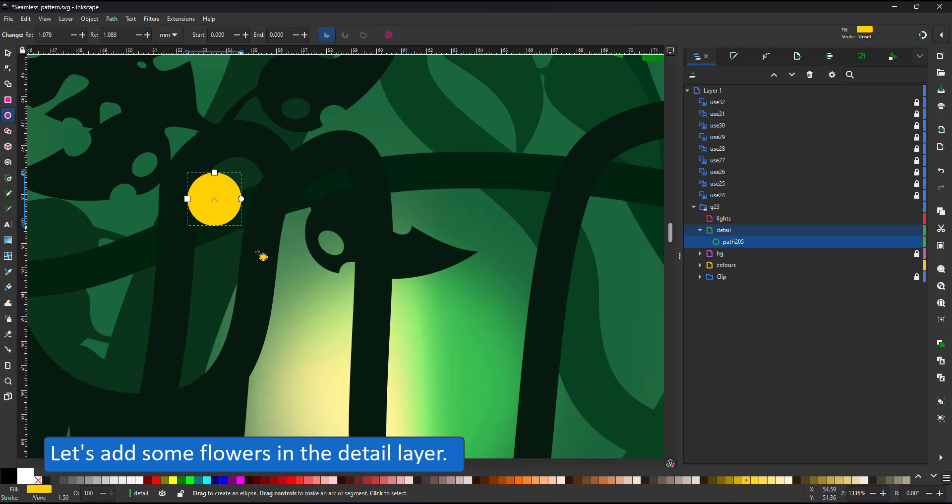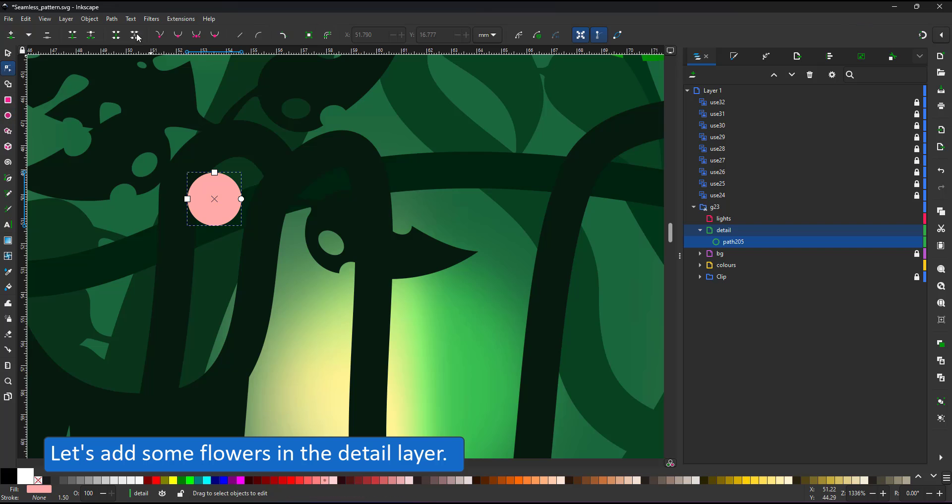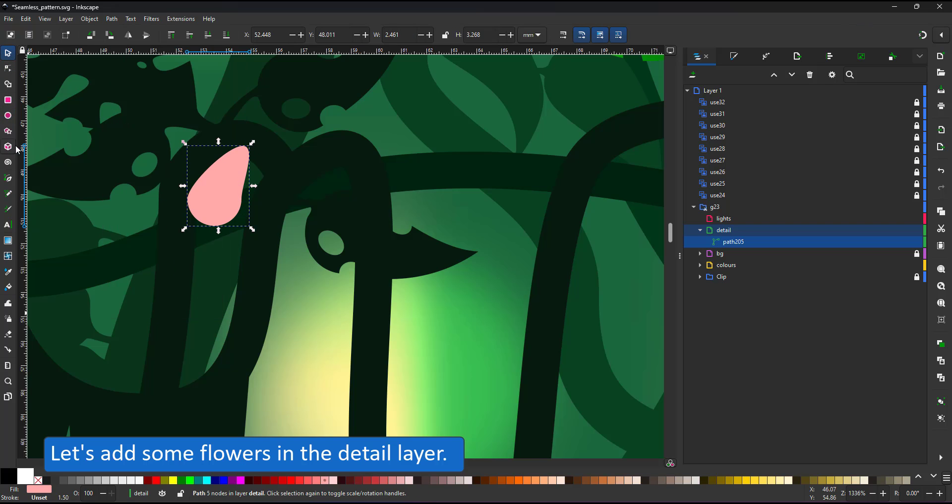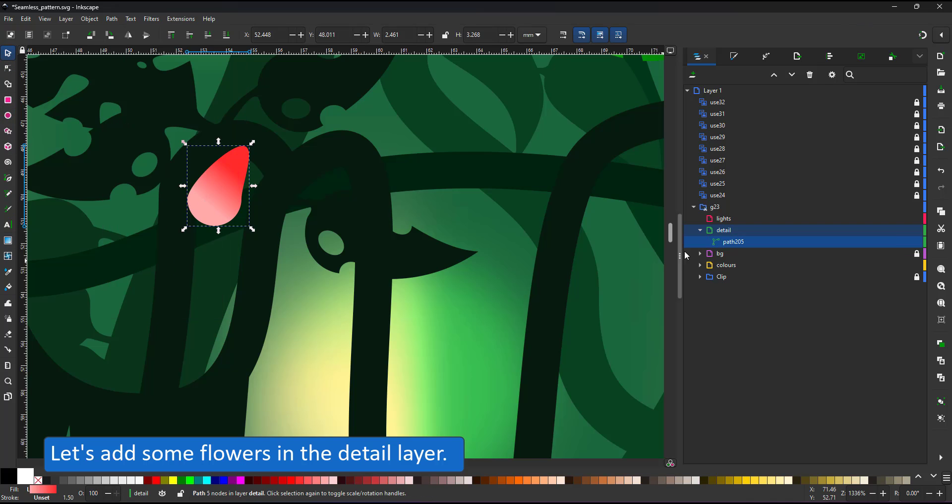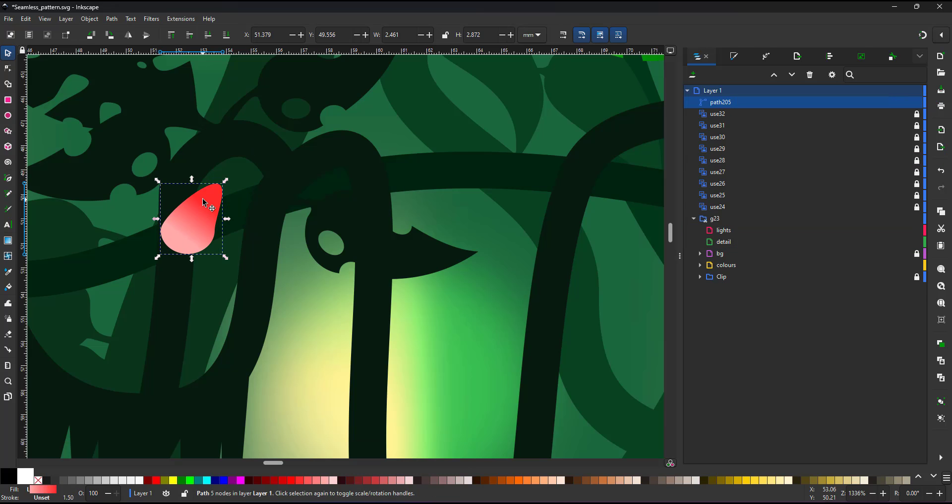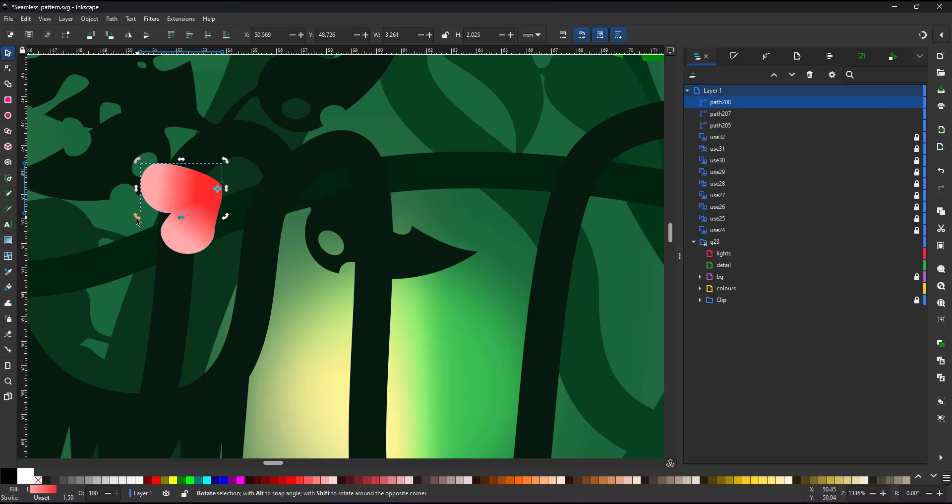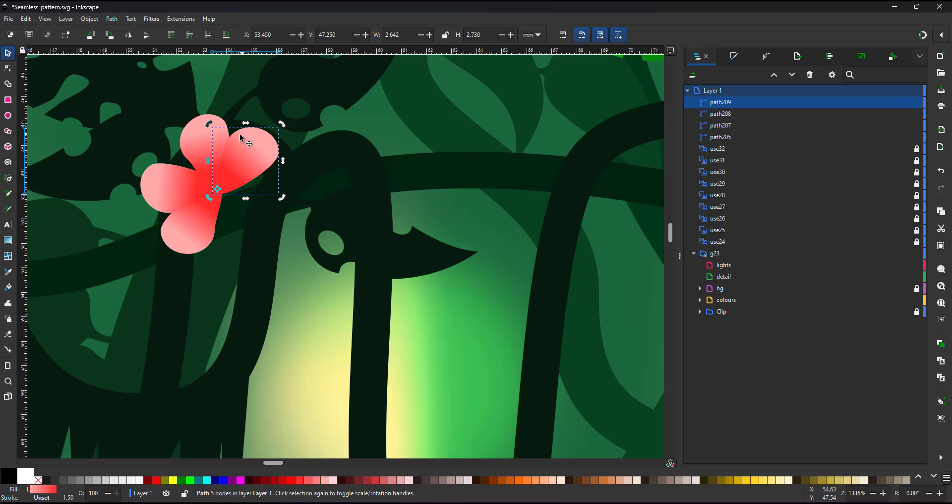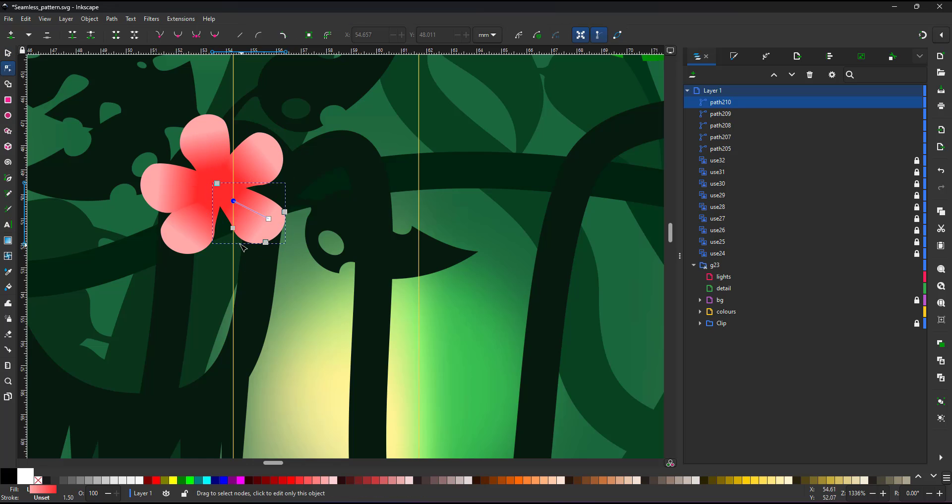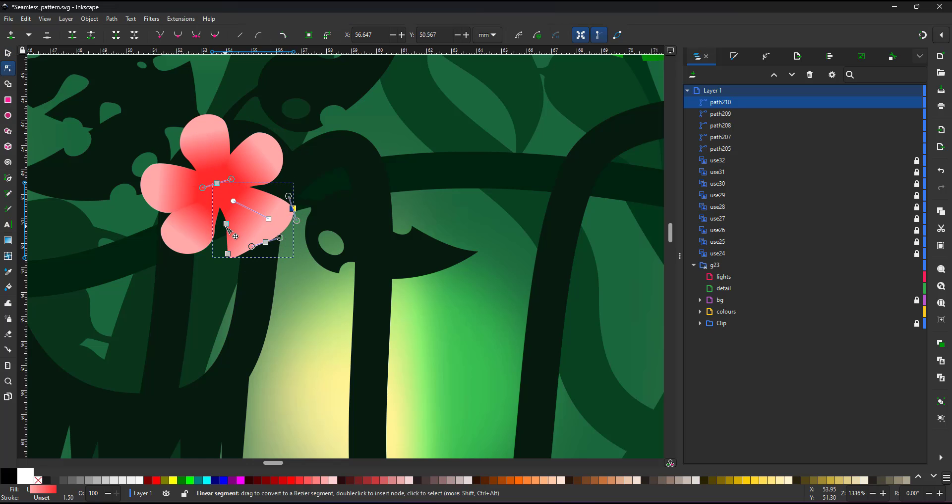Next, I want to add some flowers. I place a circle on the layer above the background. I move the origin of the pedal shape, duplicate and rotate before going in with the node tool and shaping each pedal individually.